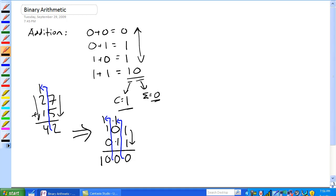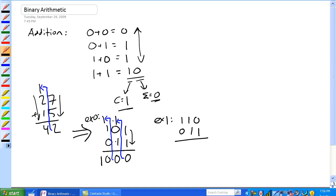Let's do another example: one-one-zero plus zero-one-one. Zero and one — using this rule — that's one. One and one is zero with a carry. Then over here, one and one comes down to one-zero. So our answer is one-zero-zero-one.